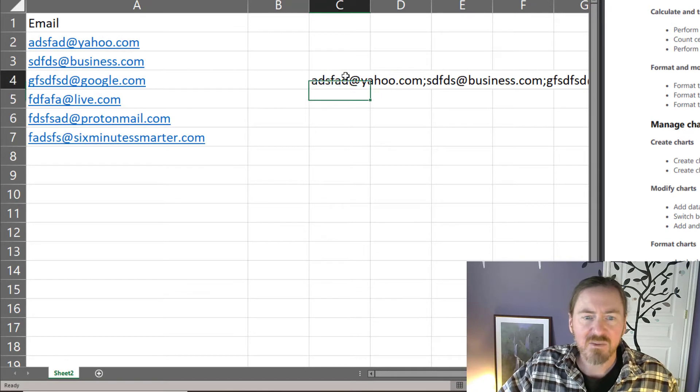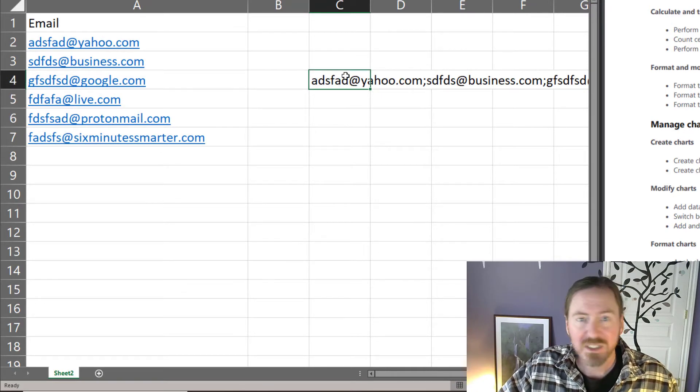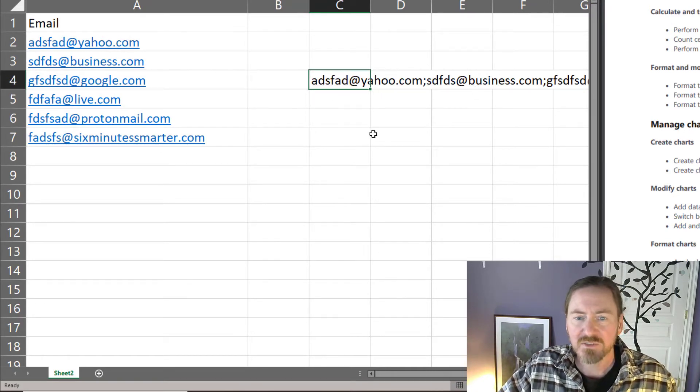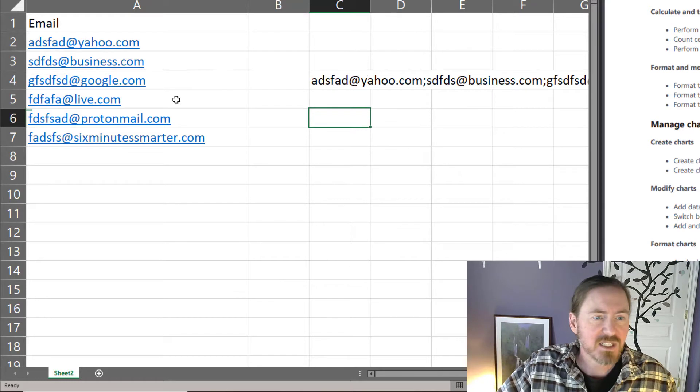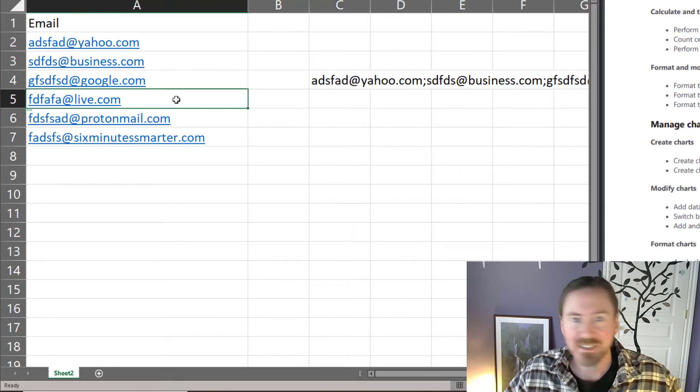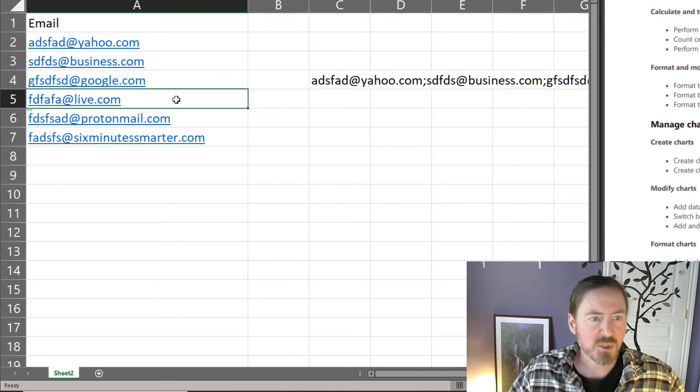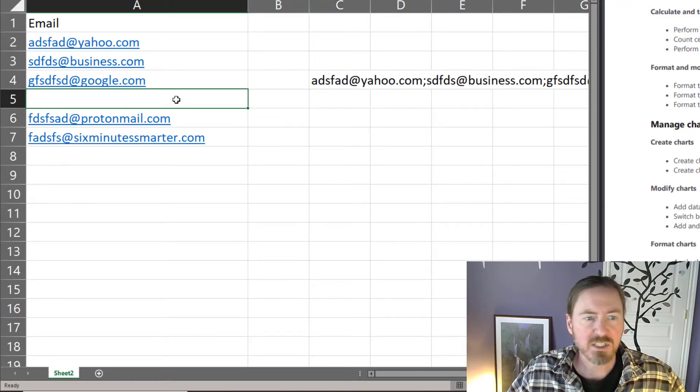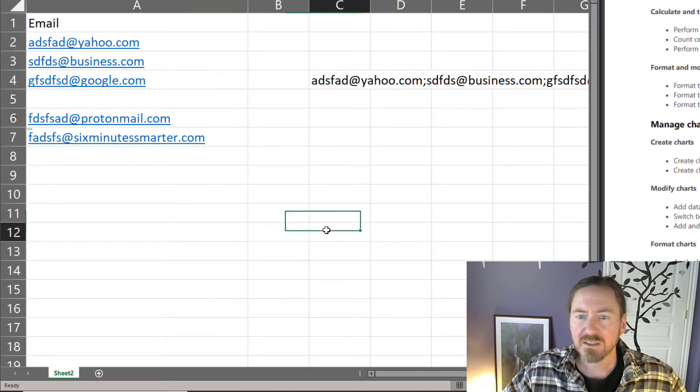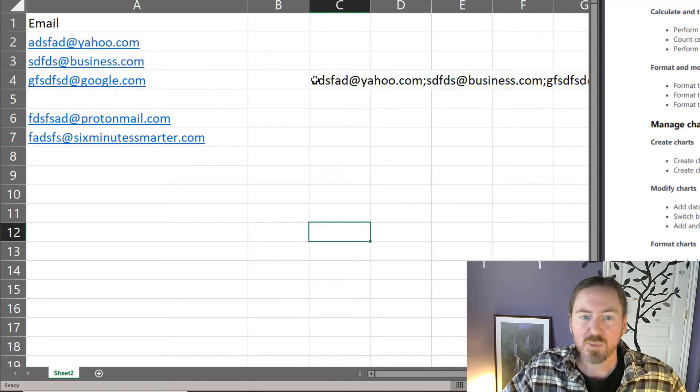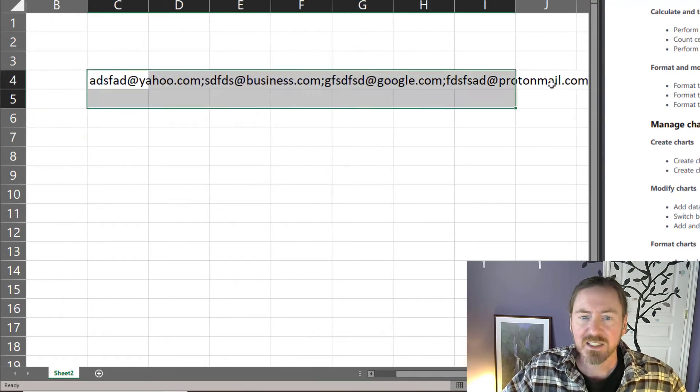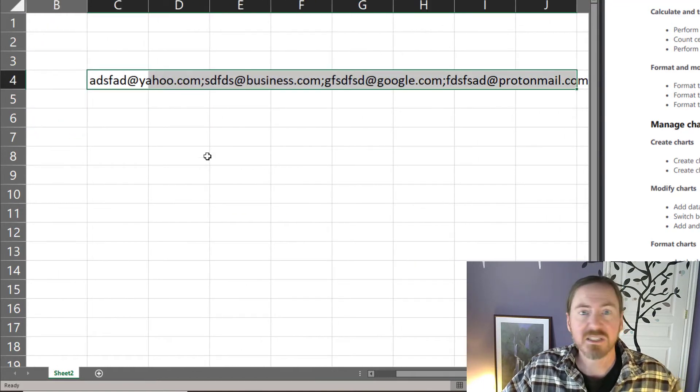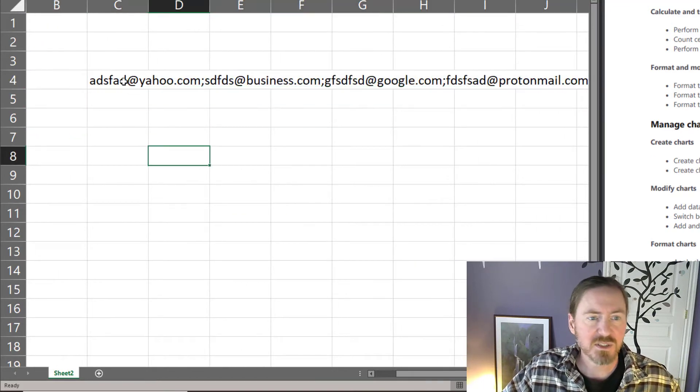Now I'm going to have one large text value of all of these email addresses and don't forget because I did that ignore empty cells option if one of these was gone, no problem. That's not going to affect it and everything still looks good.